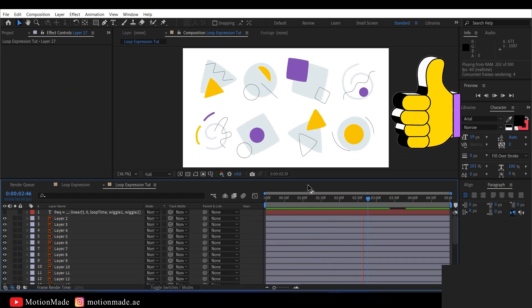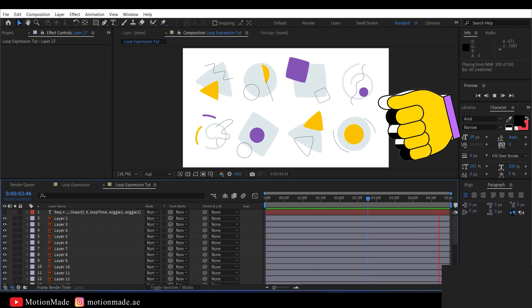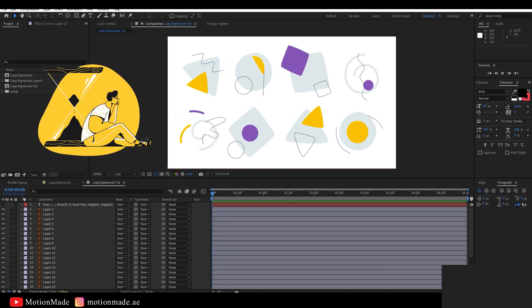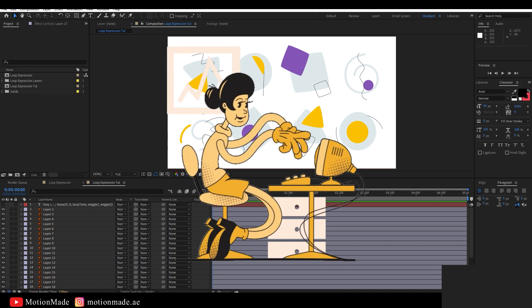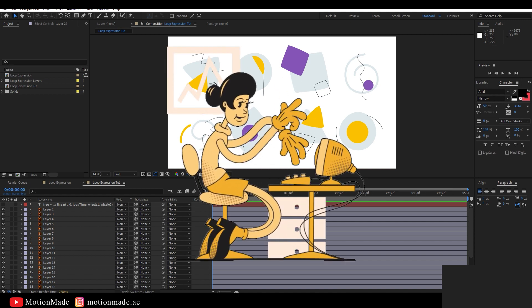The beauty of this is that you can use this expression on any property of the elements. So, what are you waiting for? Go ahead and create your own perfectly looped animations.